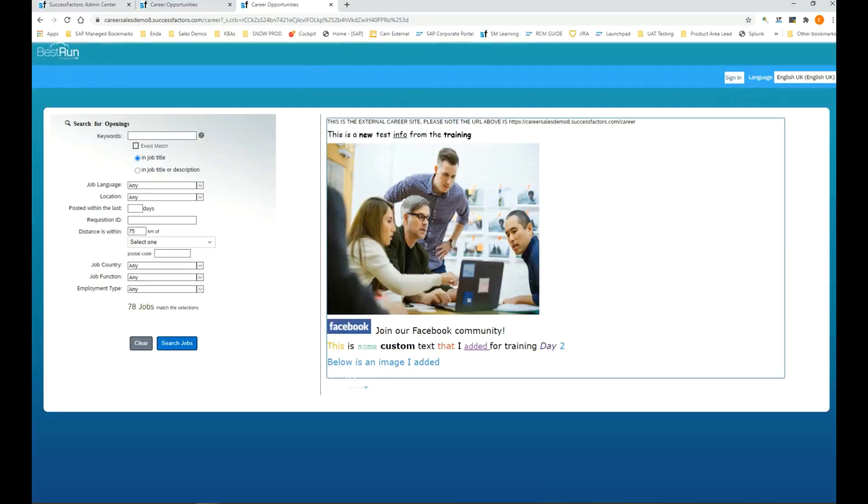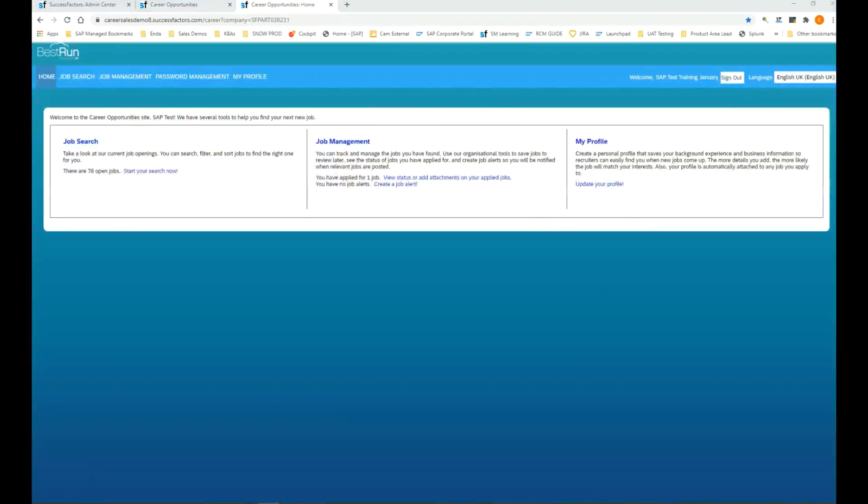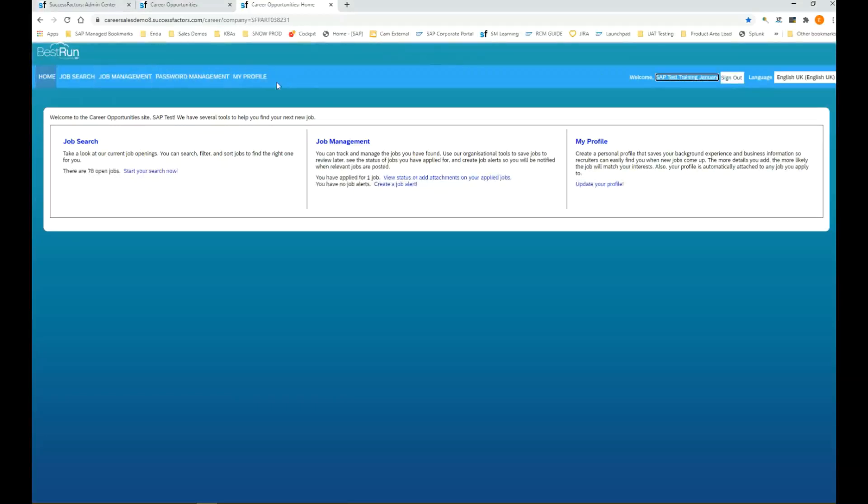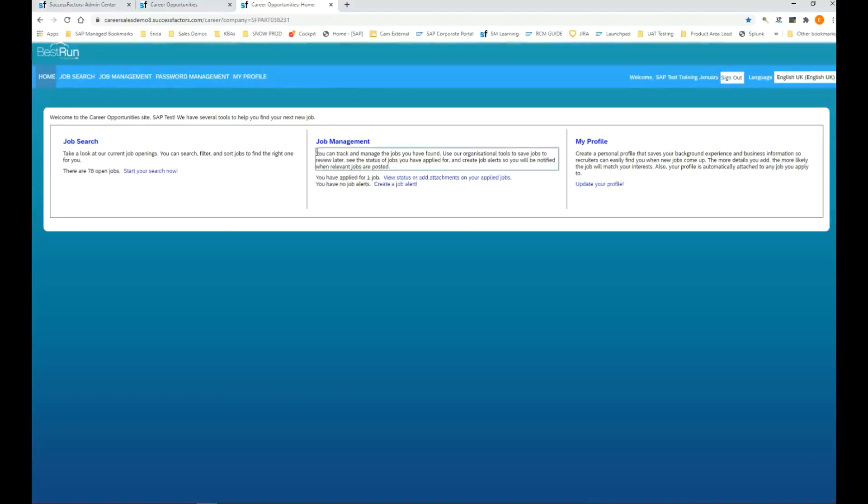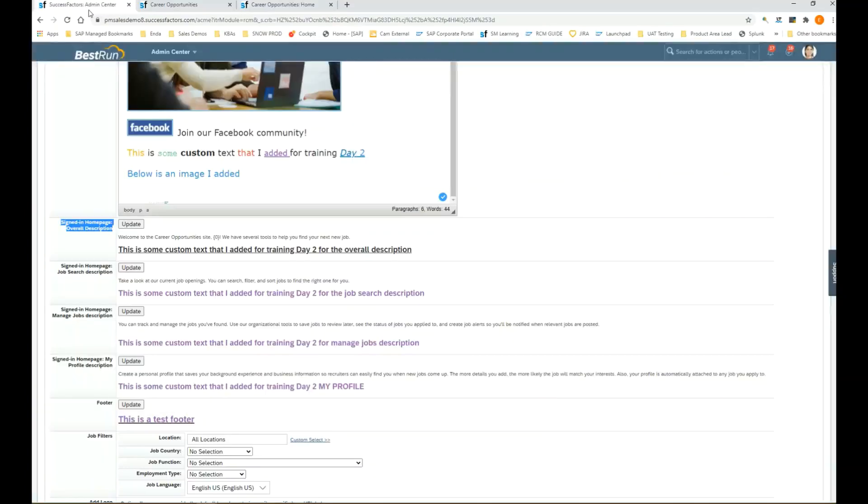I have signed in to the career site. You can see here I have a test candidate called SAP test training January. Now that we're signed in, we start to see some different headers across the top: job search, job management, password management, and my candidate profile. We also see some of the headers here across the top. I want to show you that you can also customize the exact text that's here.